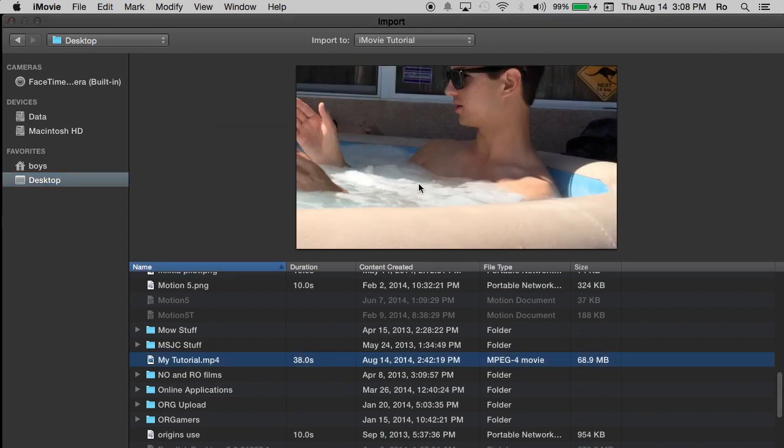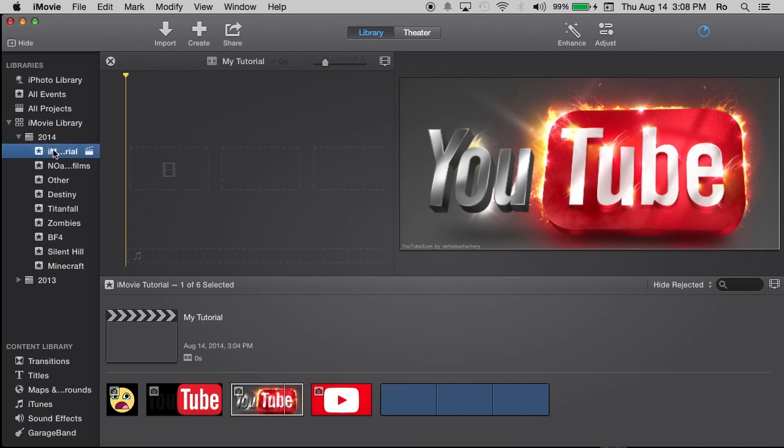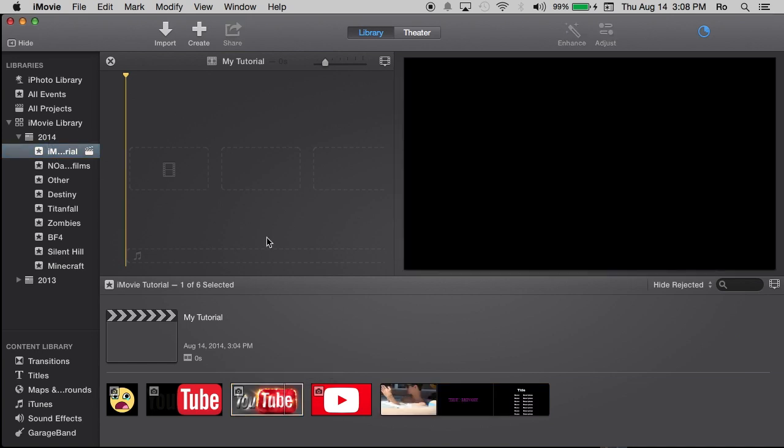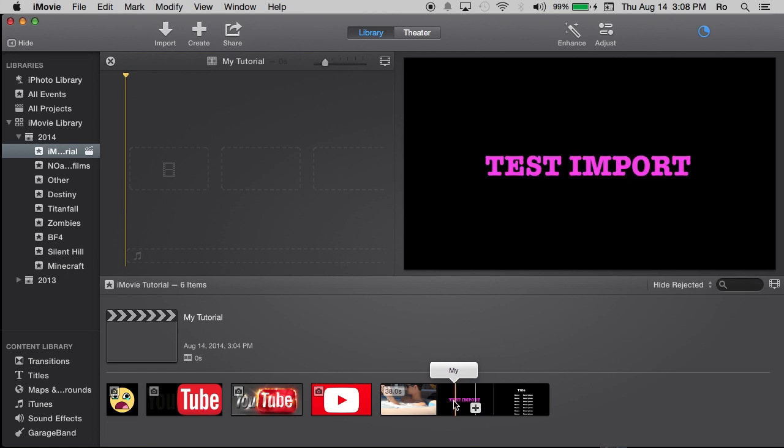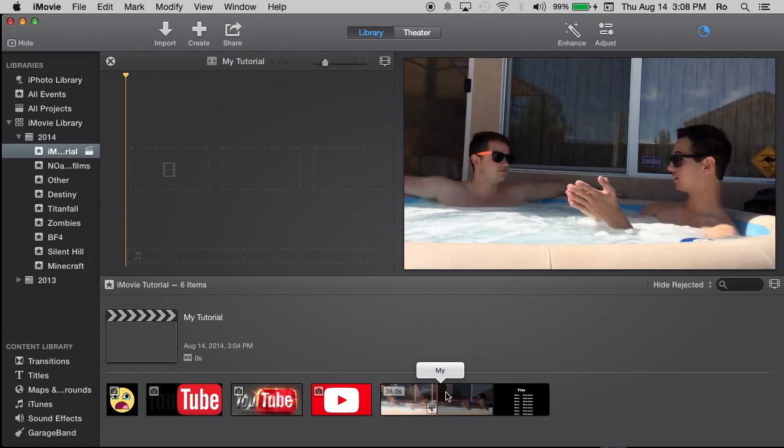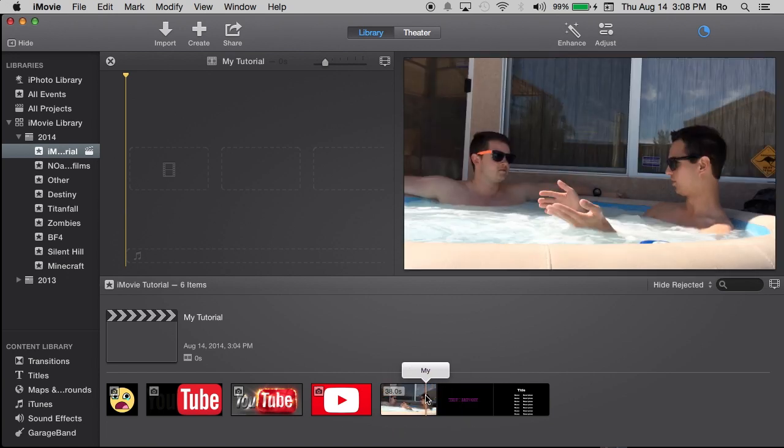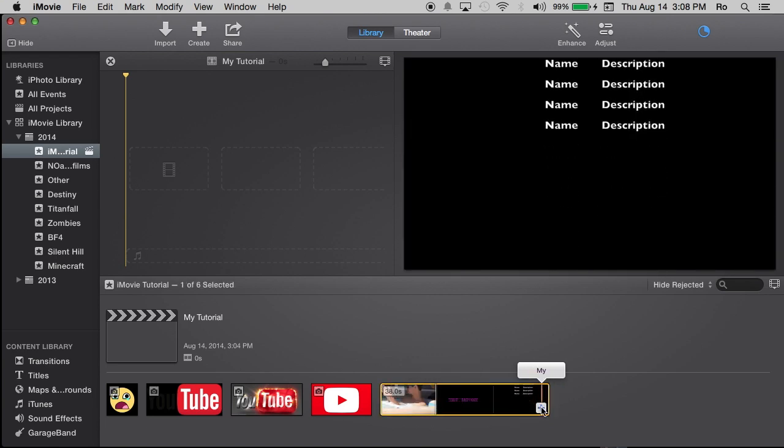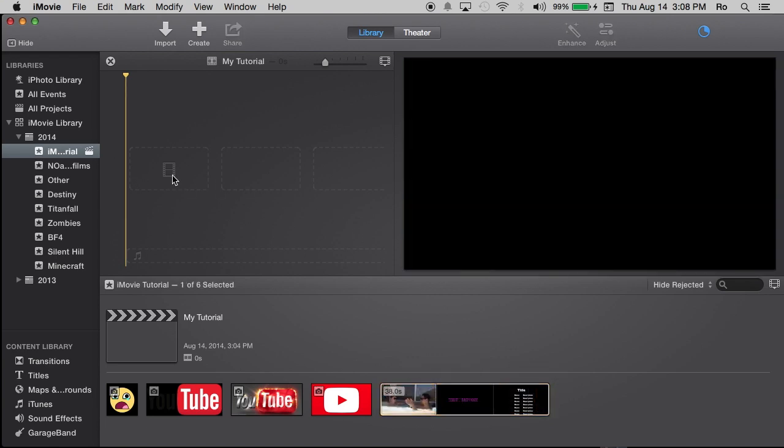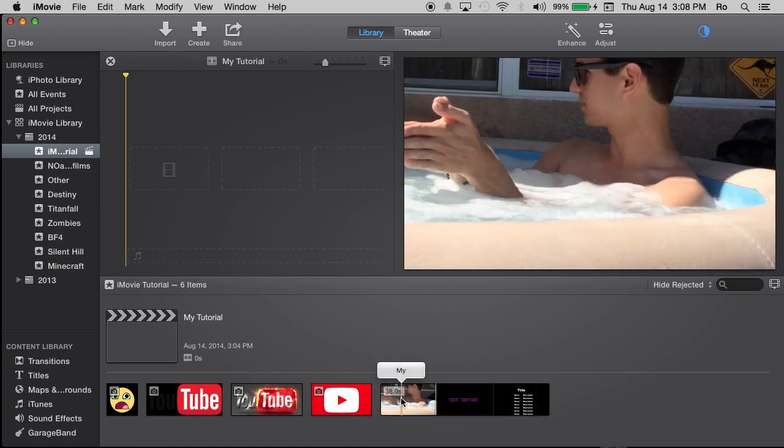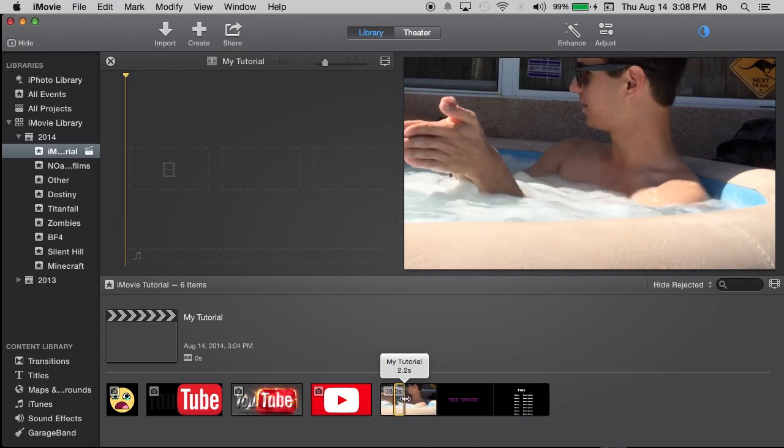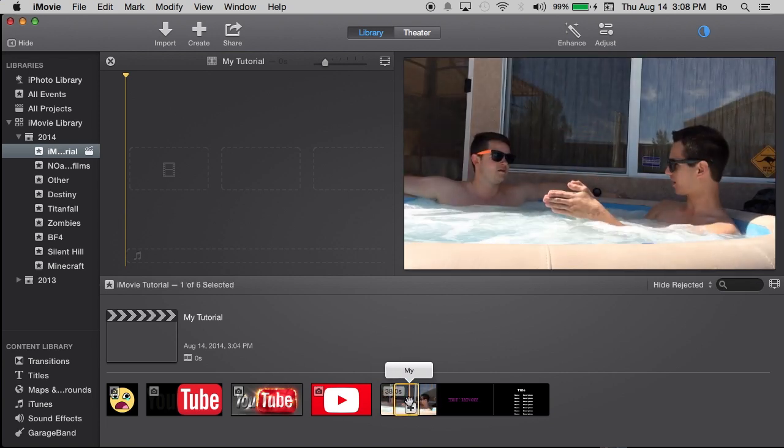So from my desktop, let me look for the video. I believe the video I named was my tutorial. My tutorial right here. So import is selected. And as you can see now within our iMovie tutorial events, we have the my tutorial footage that I just imported. Now with this footage, you can simply select the entire footage and hit the little plus sign and put it into your project.